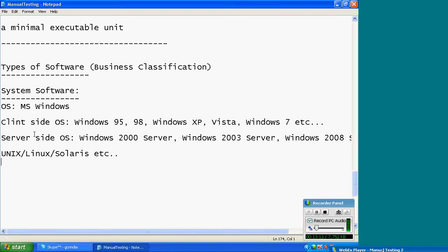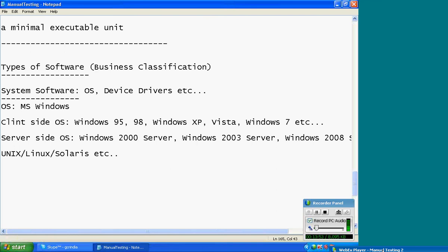First type of software in business classification: system software — operating systems. Not only operating systems, but also device drivers. What is a device driver? Suppose if you install any printer, you need to install the printer drivers. If you add any device to your computer, you need to install those drivers — those are compatible files. Device drivers also come under system software.